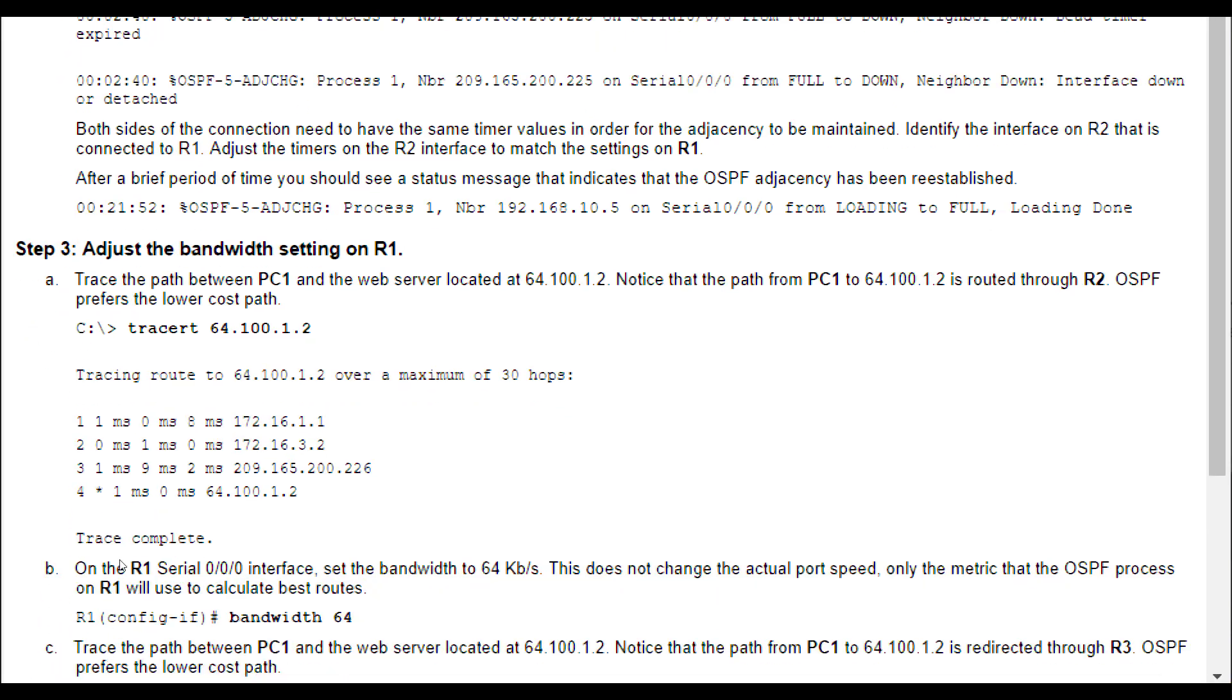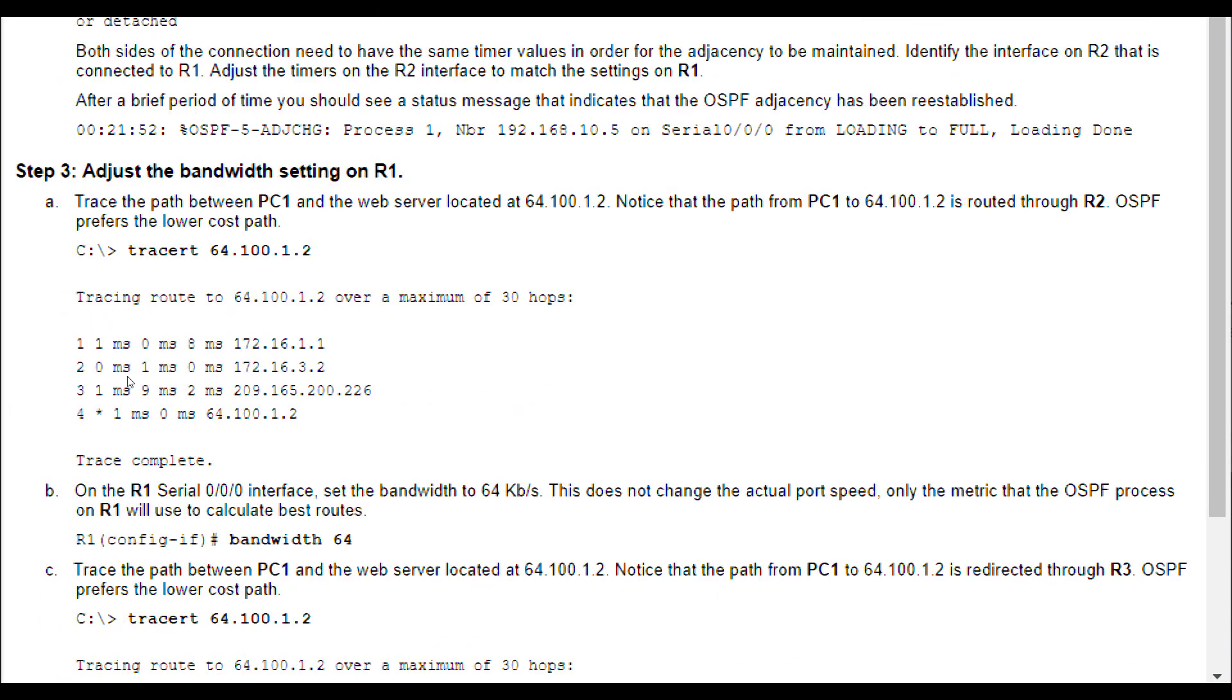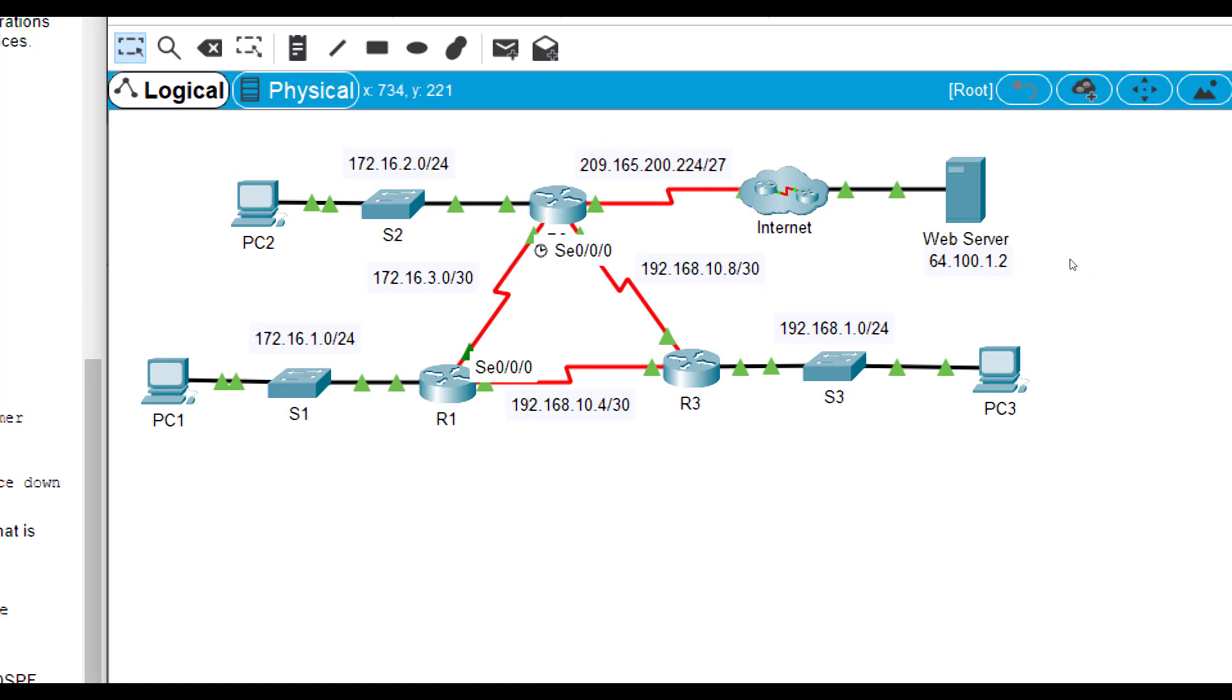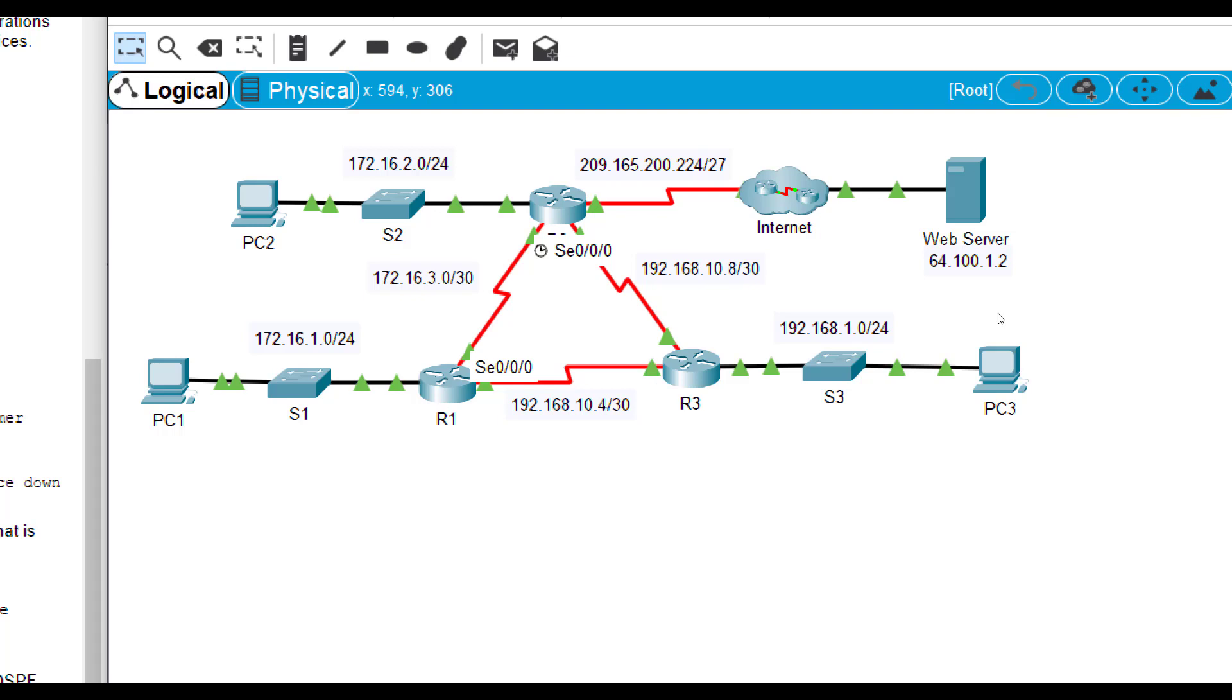Now we're going to adjust the bandwidth on R1. Remember, OSPF uses SPF, shortest path first. It looks at the whole topology, and it calculates what it thinks is the lowest cost. It assigns a number to each one, and it adds them all together. The cumulative cost from one end to the other is where it will make the best path. If you notice here in our topology, if we go from PC1 to web server, we could go from R1 to R2 to the web server, or we could go from R1 to R3 to R2 to the web server.